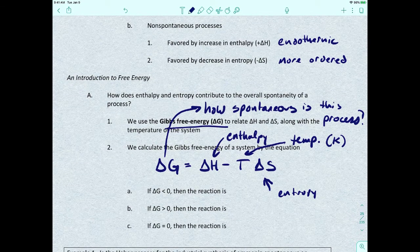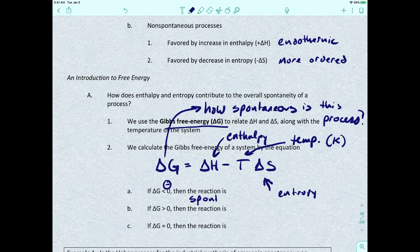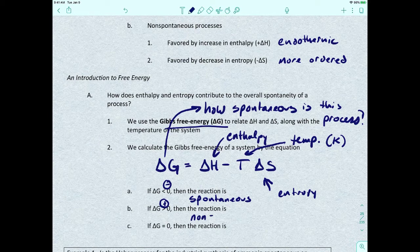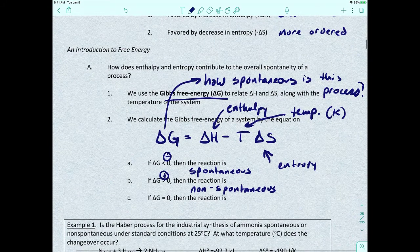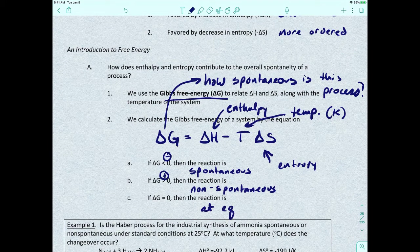If delta G is less than zero — negative — then the reaction is spontaneous. If delta G is greater than zero — positive — the reaction is non-spontaneous. And if delta G equals zero, then the reaction is at equilibrium.